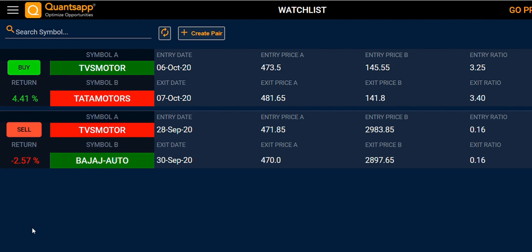The pairs are displayed in tabular form. Let's look at the first pair: TVS Motors and Tata Motors. TVS Motors is indicated in green, which means buy, and Tata Motors is indicated in red, which means sell. In a pair, buy is always indicated for symbol A.